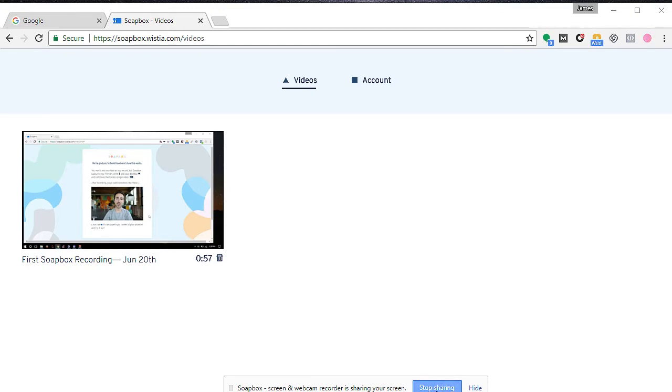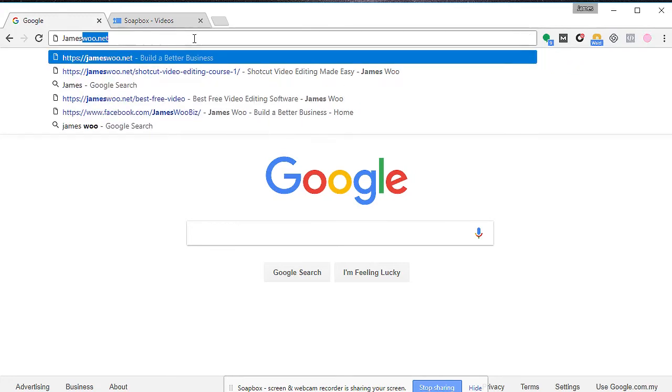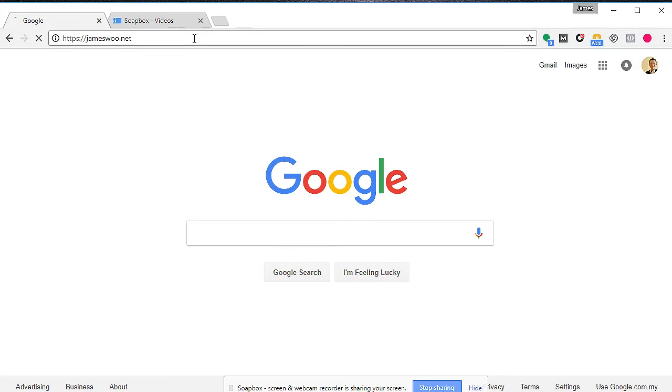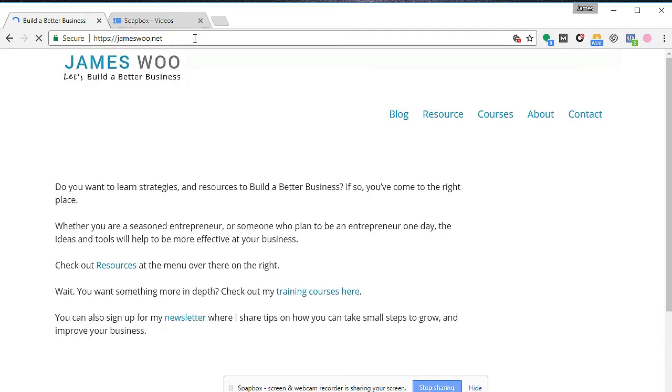There is only an option to stop recording, so let me just go over to Google and let's search for something and make a short video of the screen capture. Let me head on over to my website here, jameswoo.net, and let me browse to some of the things on my site right now.